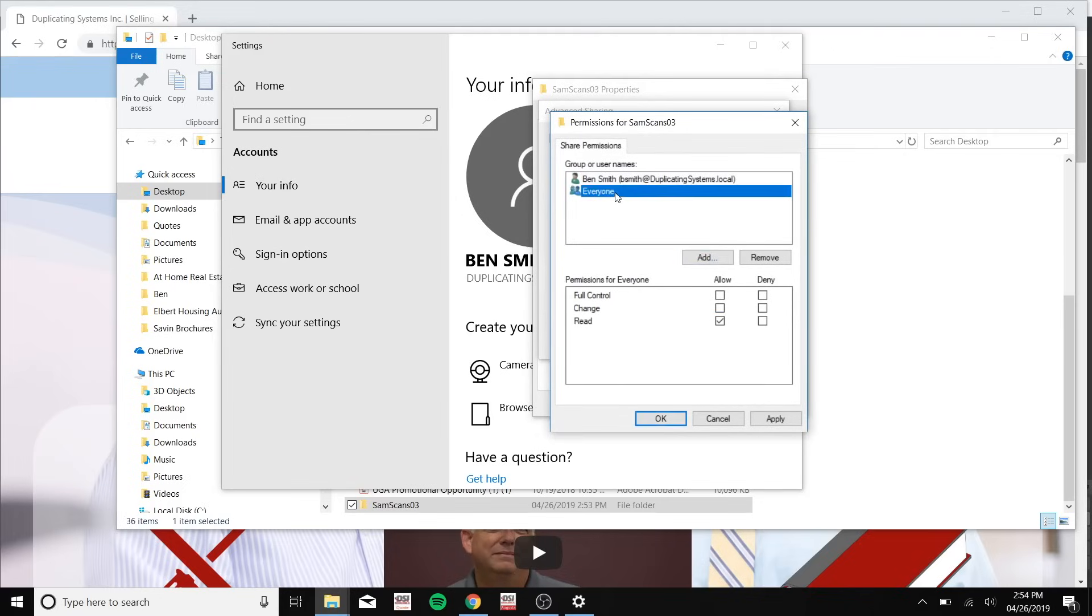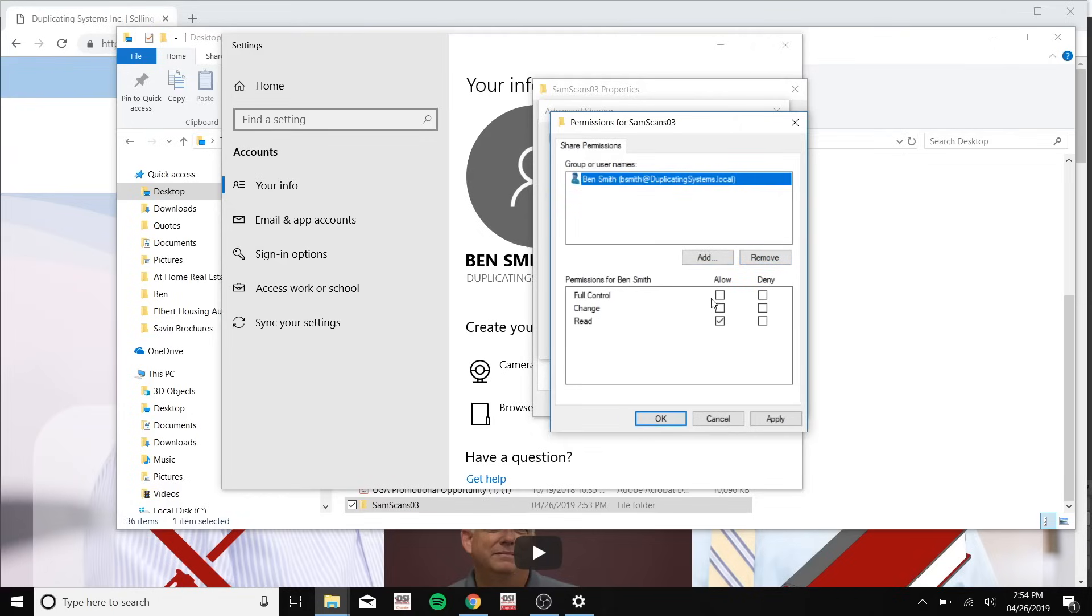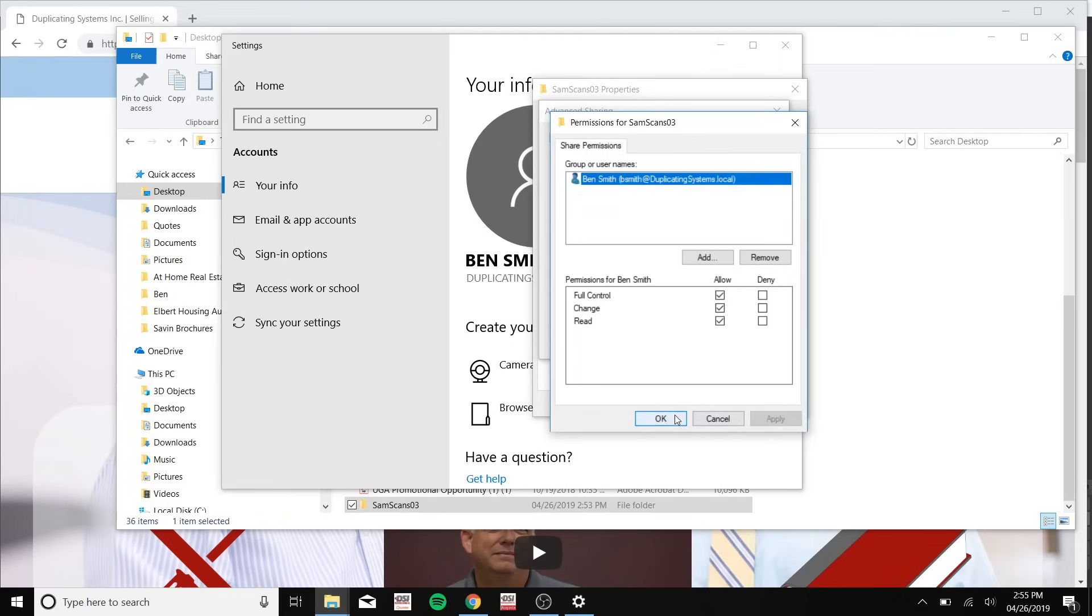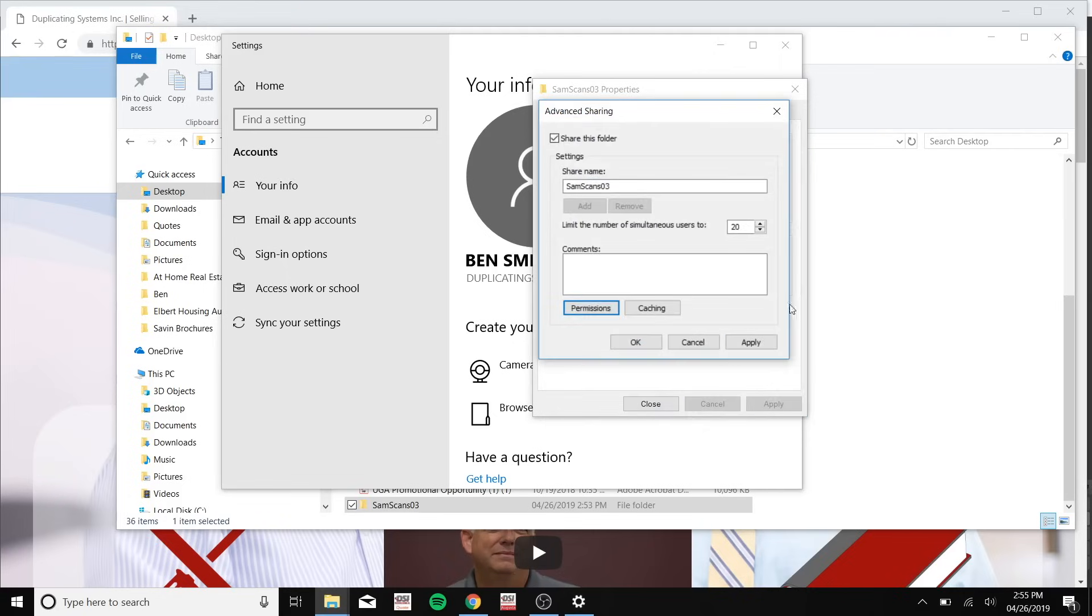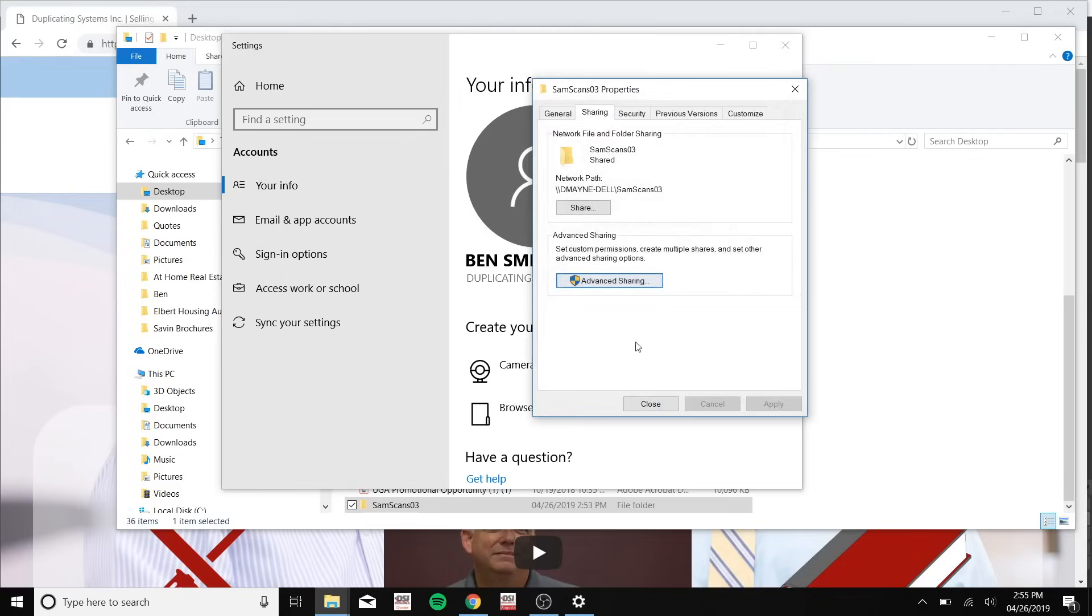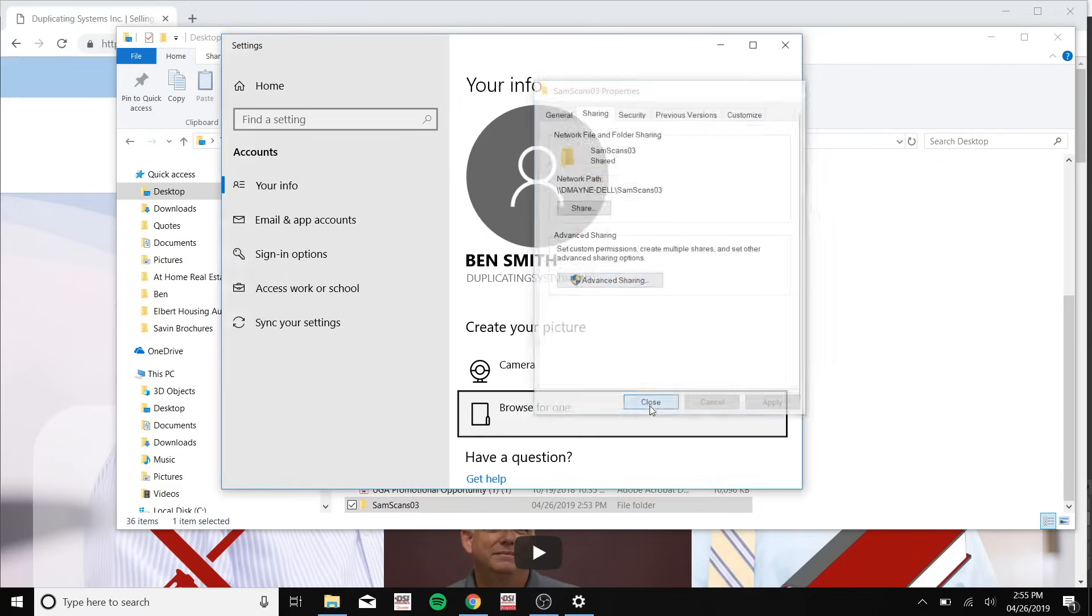Now please make sure to remove everyone from this list, and now click allow for full control. Apply, OK, apply, OK, and close.